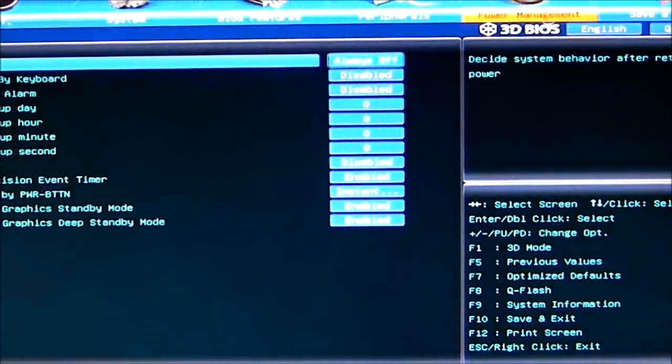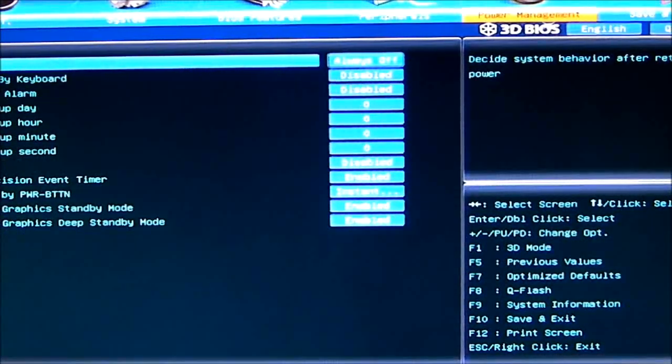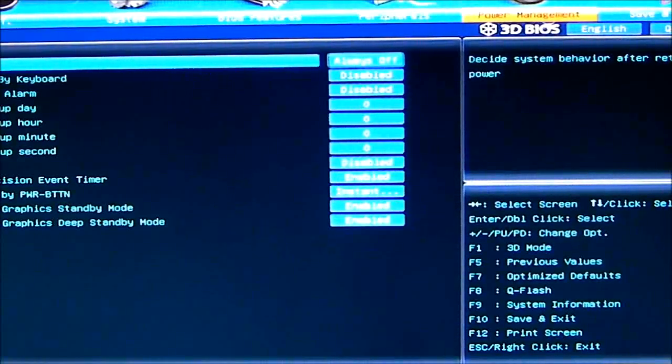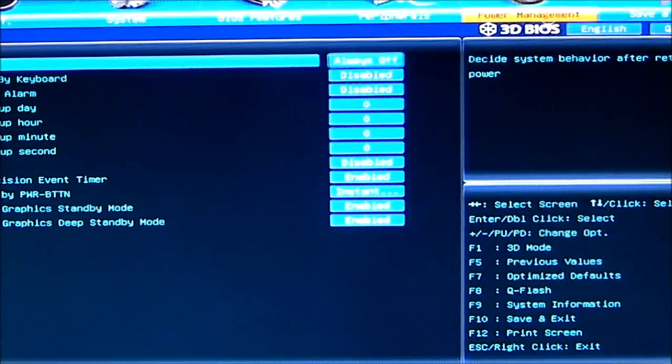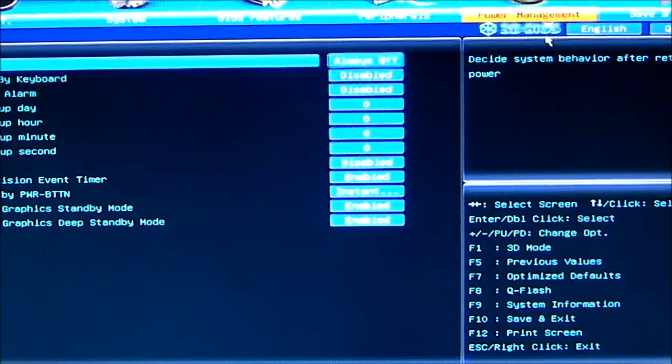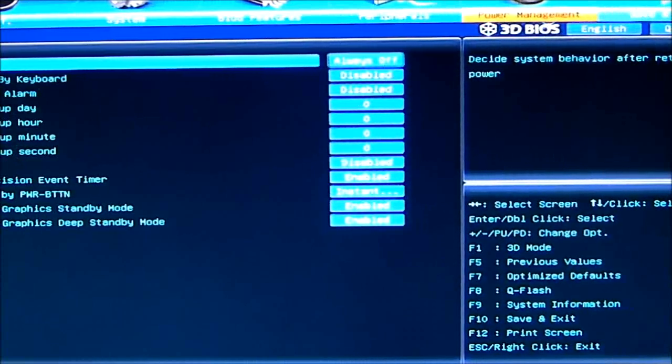We then go over to power management. Power management is exactly what it says. It's going to tell you how to power on, put your sleep states on. Standby modes.